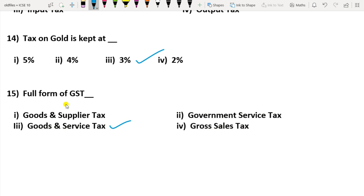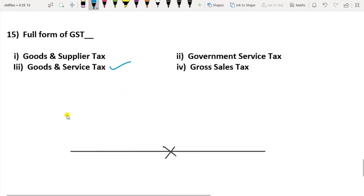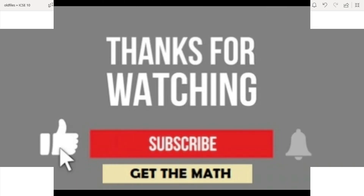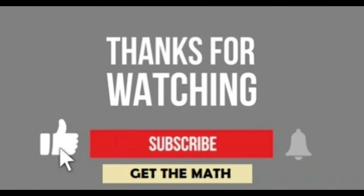So these were the 15 MCQs of Lesson 1. We will have some more in the next video. If you have any query, drop it in the comment box. Do like, share, and subscribe to my channel, Get the Math.